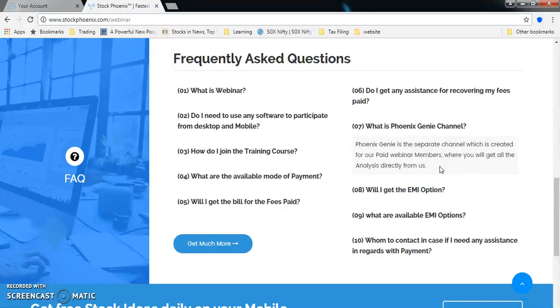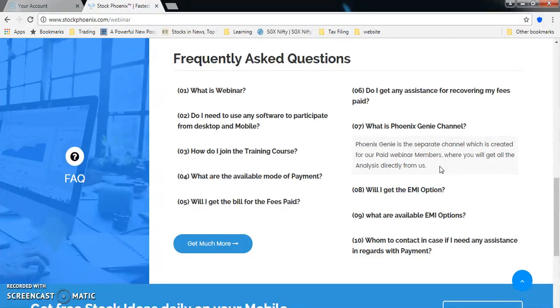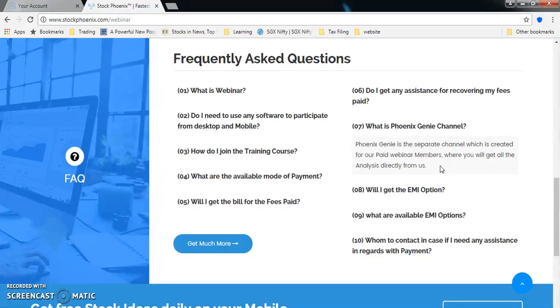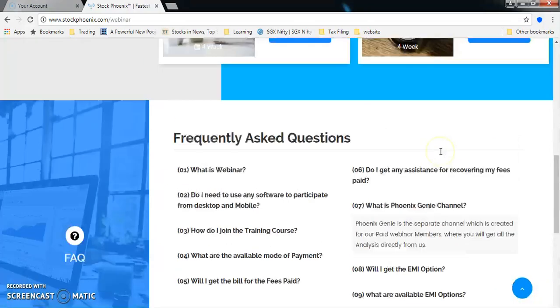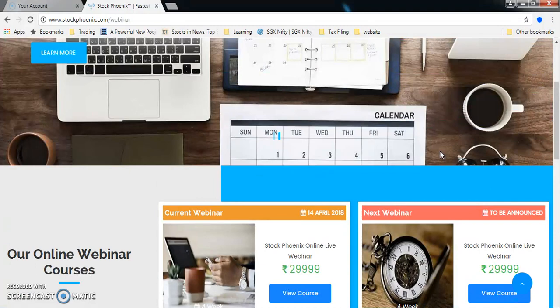We teach you a lot of things through the webinar, and people are up to the mark to pick up our language. Phoenix Genie channel is mainly for intraday fast quick movement stocks. We do give positional trades there as well, but our recovery assistance for the fees would be done on positional trades.